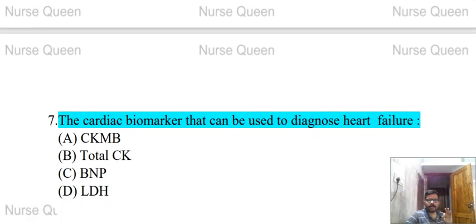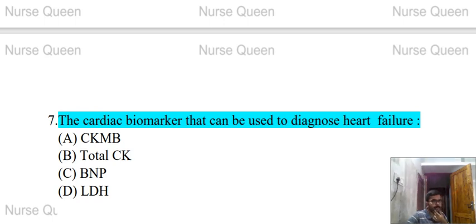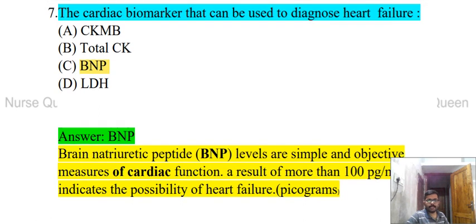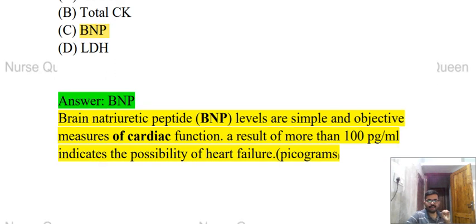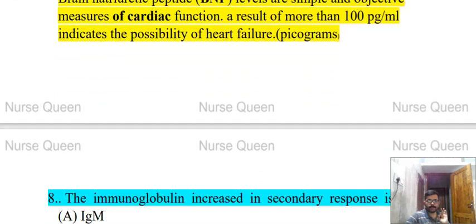Next question: the cardiac biomarker that can be used to diagnose heart failure. Options: CK-MB, total CK, BNP, or LDH. The correct answer is BNP — brain natriuretic peptide. BNP levels are simple and objective measures of cardiac function. Results of more than 100 picograms per mL indicate the possibility of heart failure.